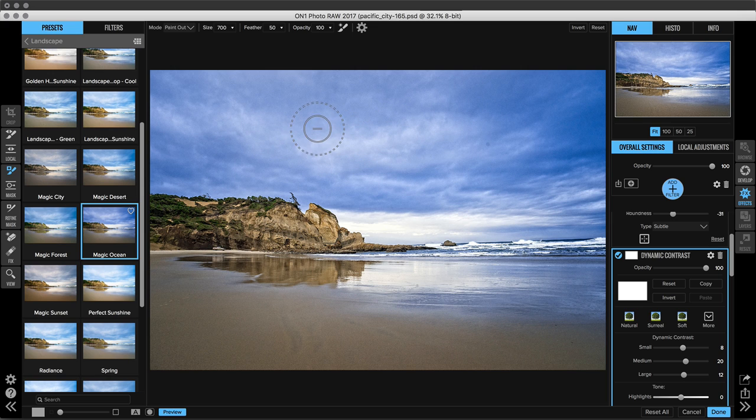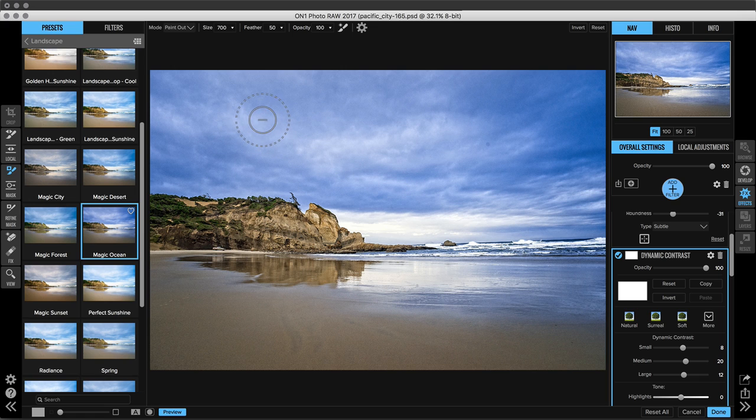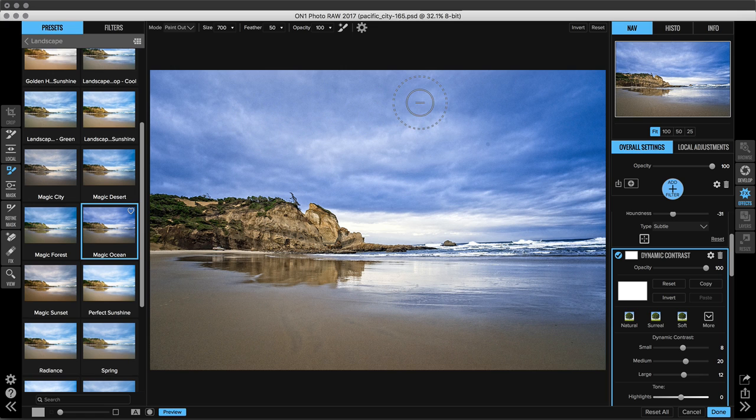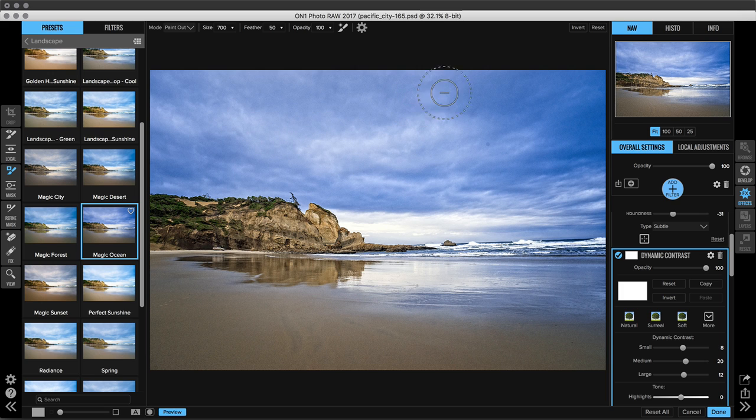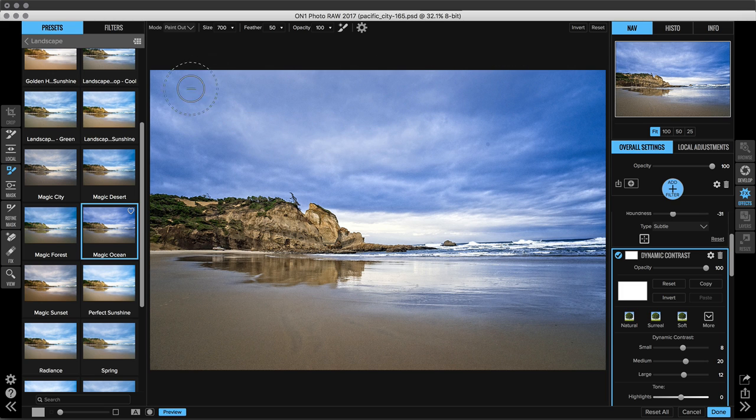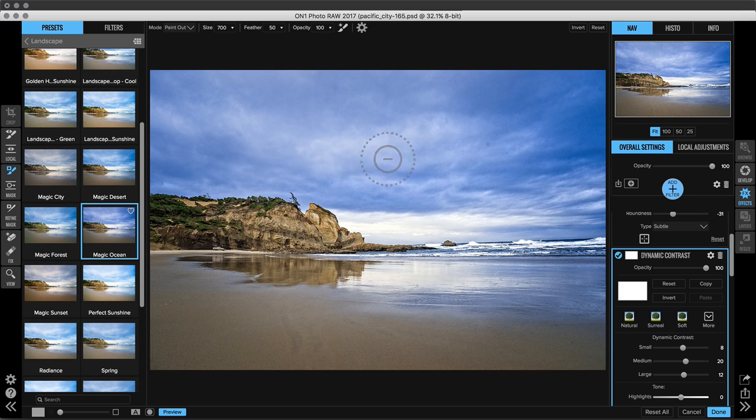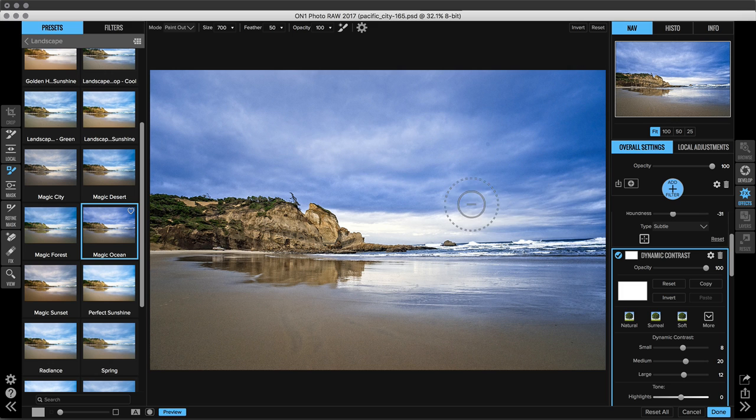Up in the tool options bar you'll see that my mode is set to Paint Out which means I want to paint out dynamic contrast. And I'm going to do that on the sky because it got really weird and grainy and it just doesn't look natural anymore. So I'll go ahead and just click and drag and as I do that you'll notice that the sky is softening for me and it looks a lot nicer.